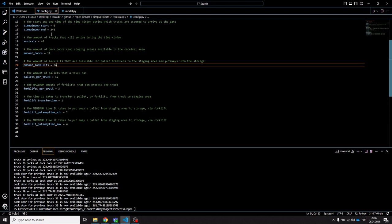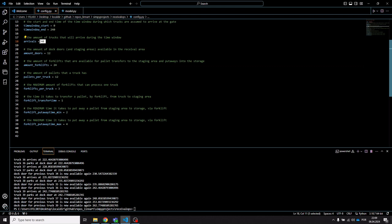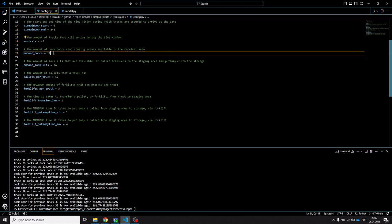The configuration file contains parameters including a time window within which you will have the specified amount of truck arrivals, and an amount of dock doors — the points where trucks can be unloaded. If more trucks arrive than currently available dock doors, trucks will queue at the gate and be assigned to newly available dock doors on a first-in-first-out basis.